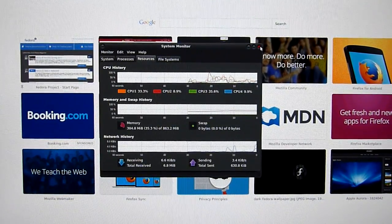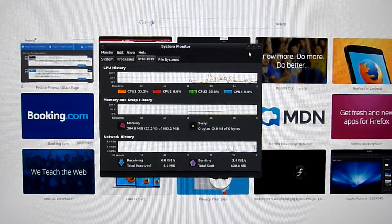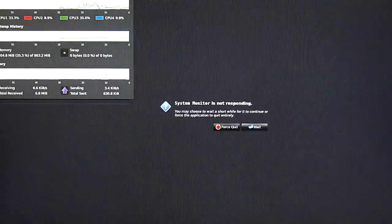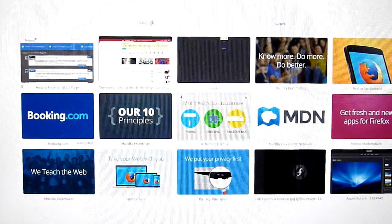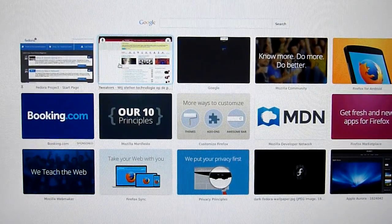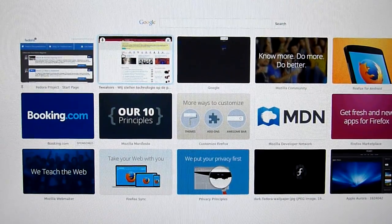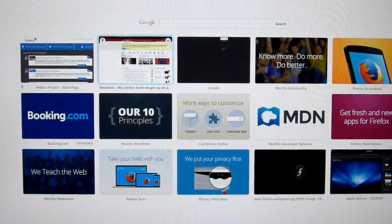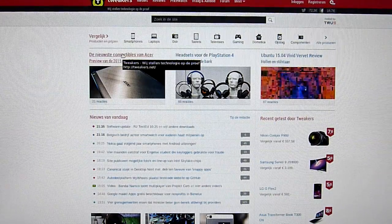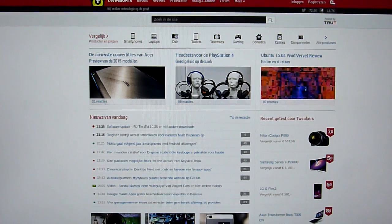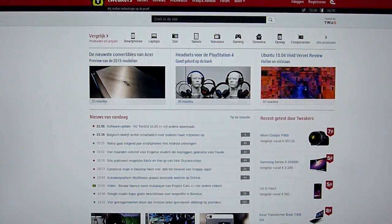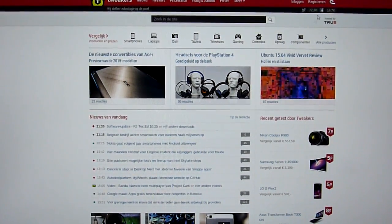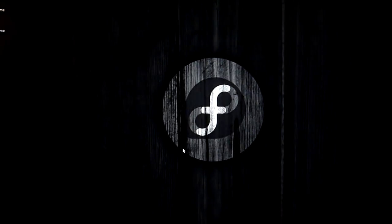I mean... Yeah, Tweakers. Dutch website. About tech. Pretty fast. Yep. And then... Yep. Well, you get it. It's pretty fast.